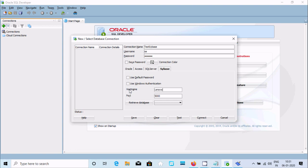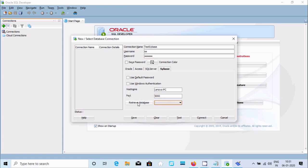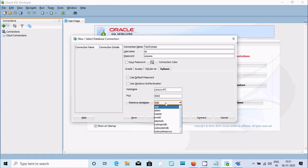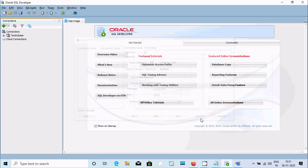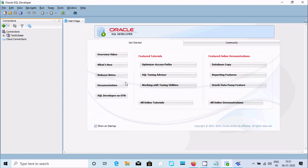There's no database shown yet. Click on Retrieve Database. If all the information is correct, all databases will appear here. Select any one database and click Test or Connect. The test is successful.